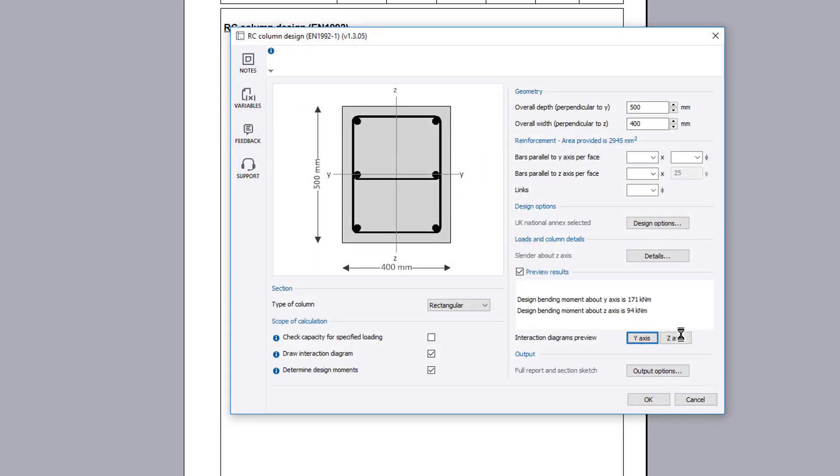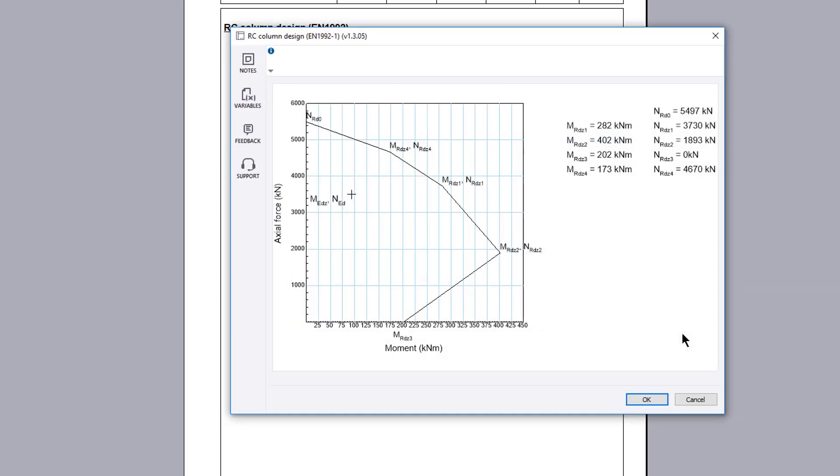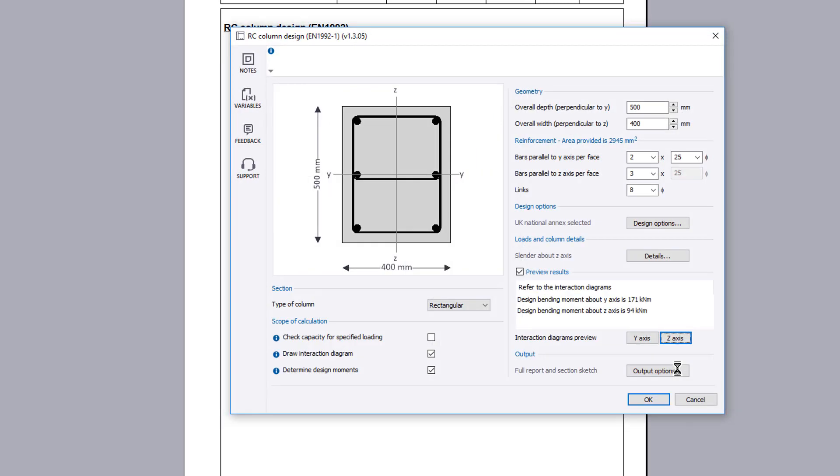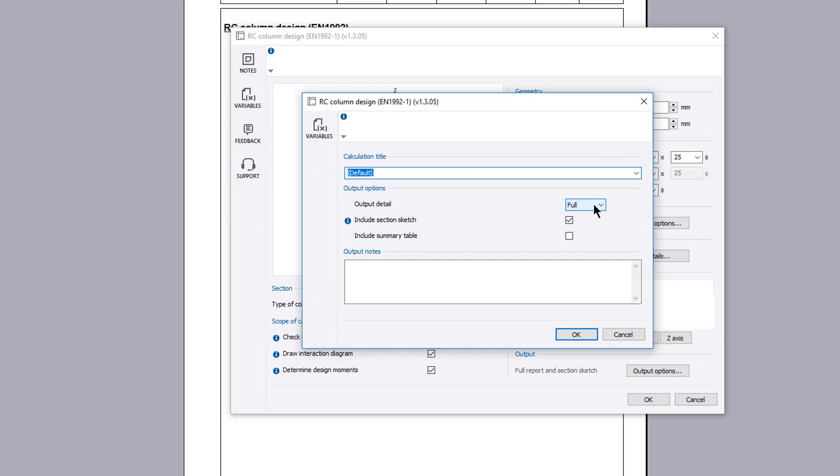Once you are satisfied with the input and preview results, you can specify the output options including the level of detail and the inclusion of a section sketch and summary table. You can also provide a note and amend the title.